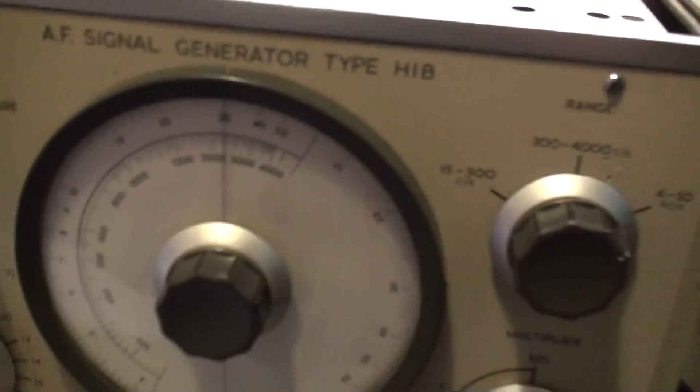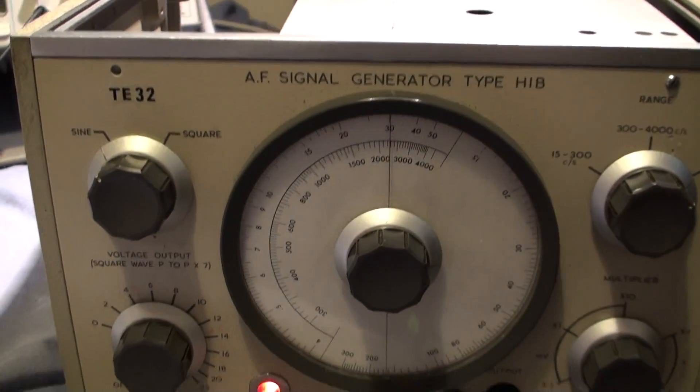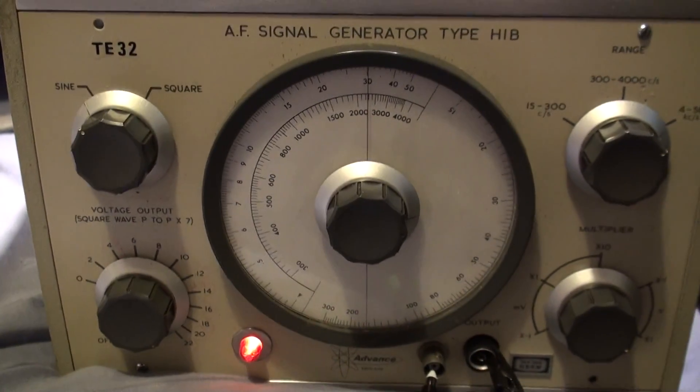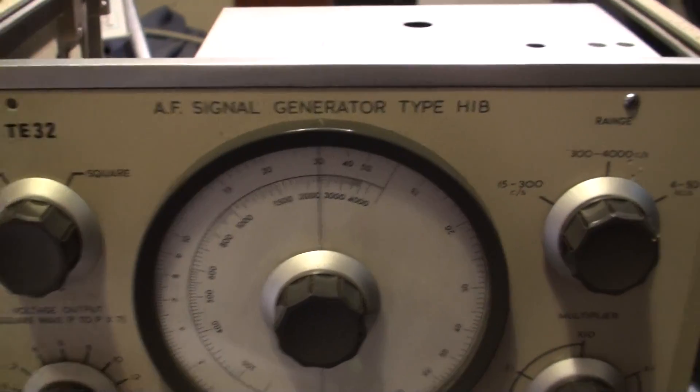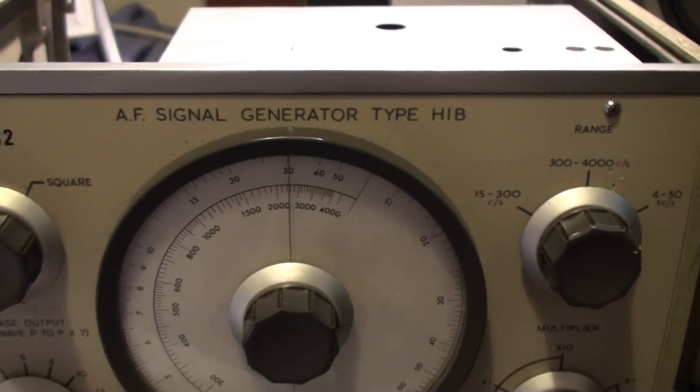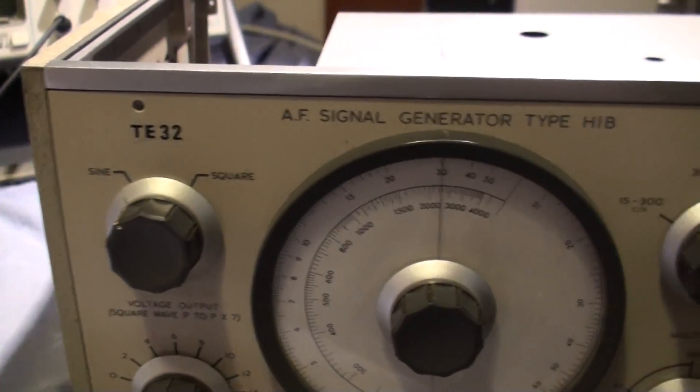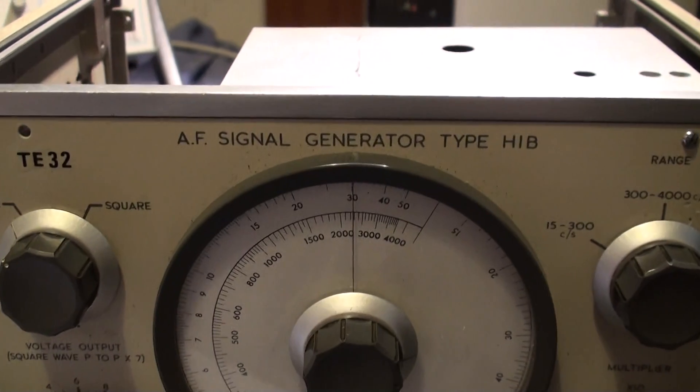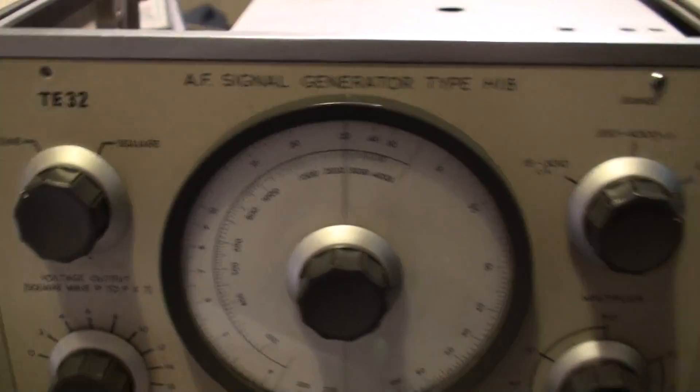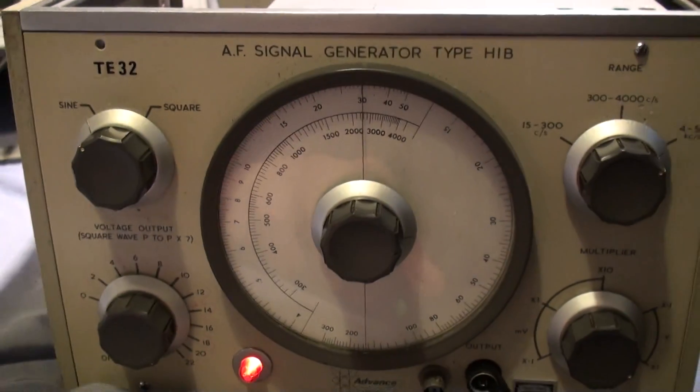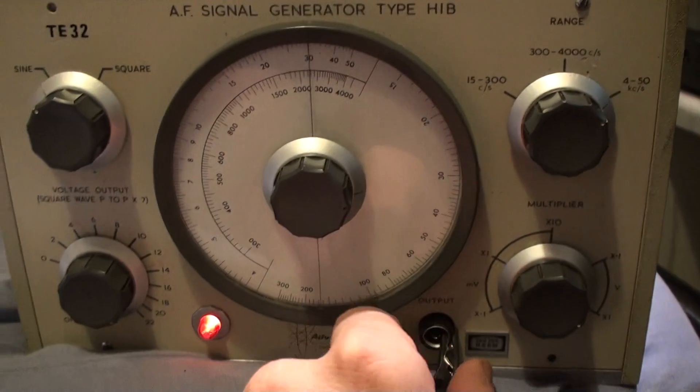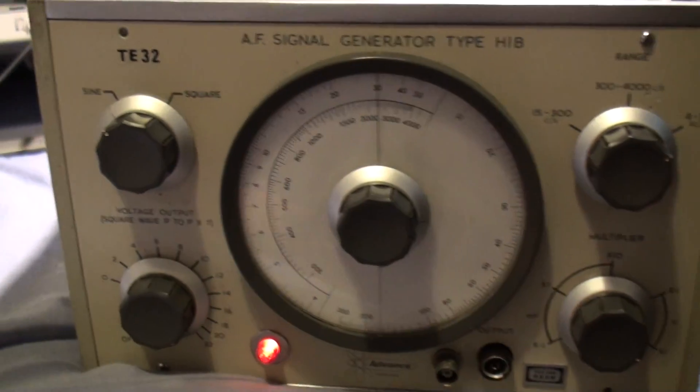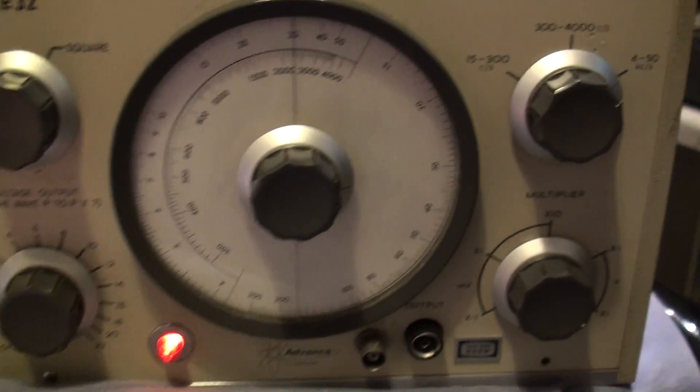So yeah, quite a nice little audio generator by Advance. It's the H1B, not the HIB, which it does actually look like in the typeset. A good audio generator. You can pick one up for sort of 30, 40 pounds on eBay in this condition.